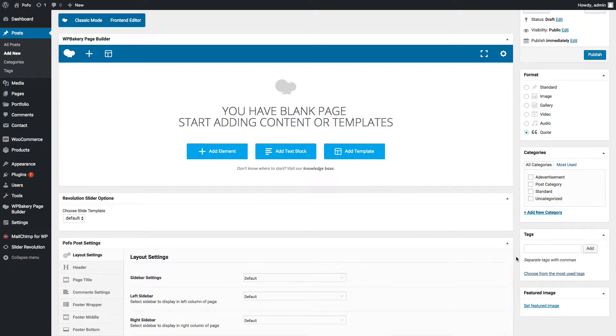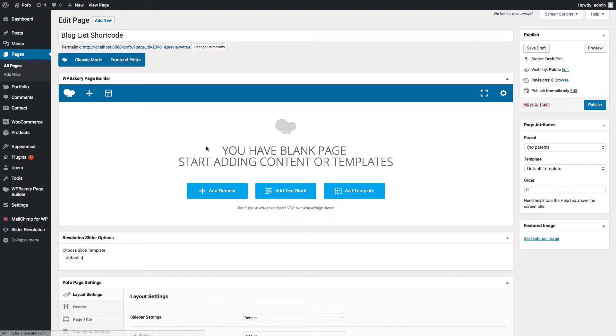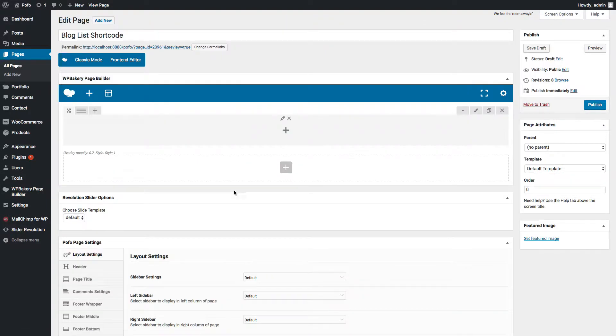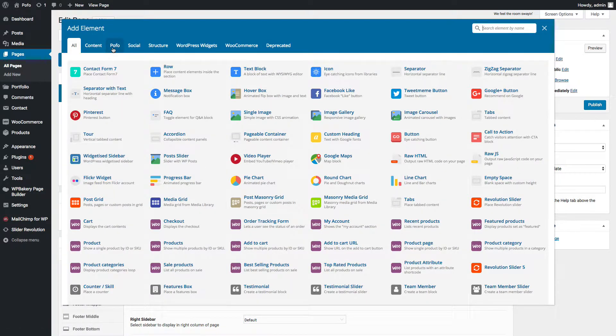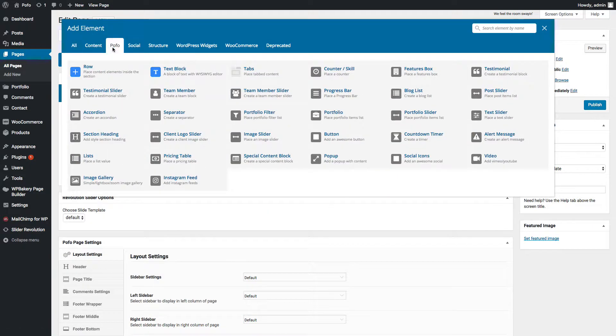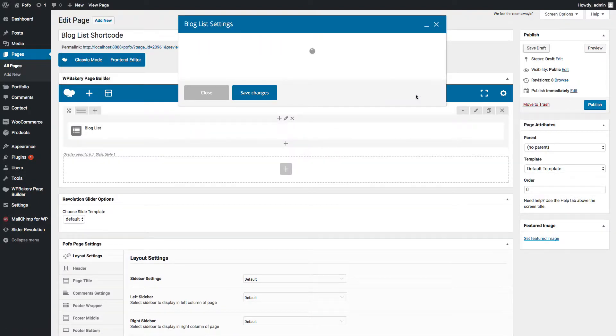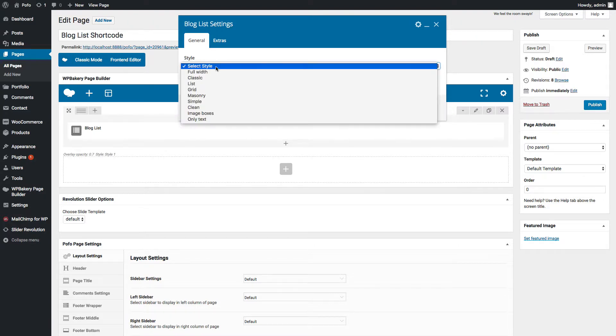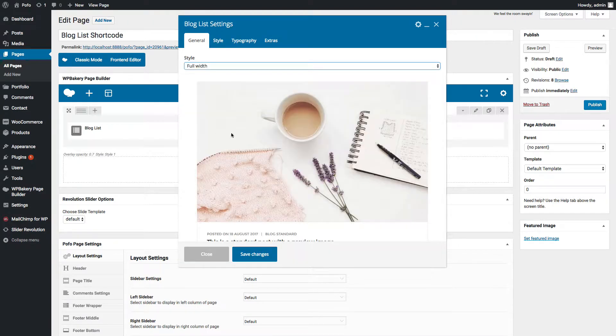You can assign categories here to this post. You can enter your desired tags to this post here. Upload feature image here. Now go back to page where you want to add blog list shortcode. Click on add element, add row shortcode inside column, click on plus icon, click on POFO tab in popup, and click on blog list shortcode.